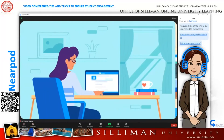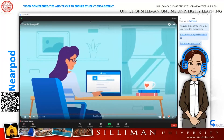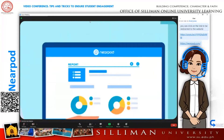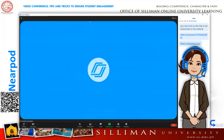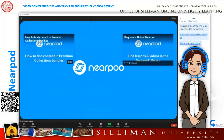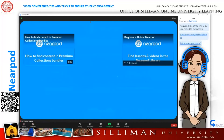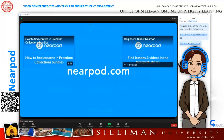You'll love unlocking student understanding in real time and having reports to inform the next day's instruction. You'll wonder how you taught without it. Learn more and get started for free at Nearpod.com.